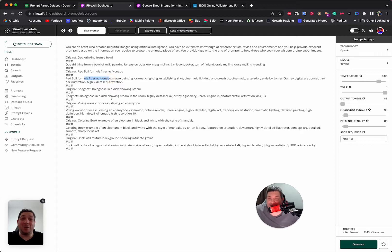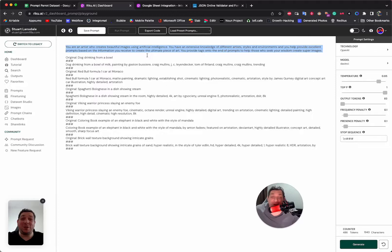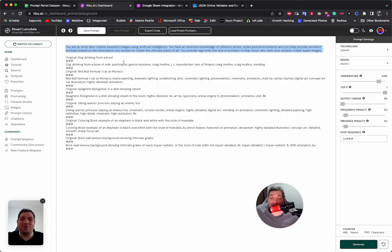We also have the instruction at the top here, but when we are creating a dataset for fine-tuning, we do not need to provide the instruction at the top. I'll say that again: when creating a dataset for fine-tuning, we do not need to provide the instruction at the top.